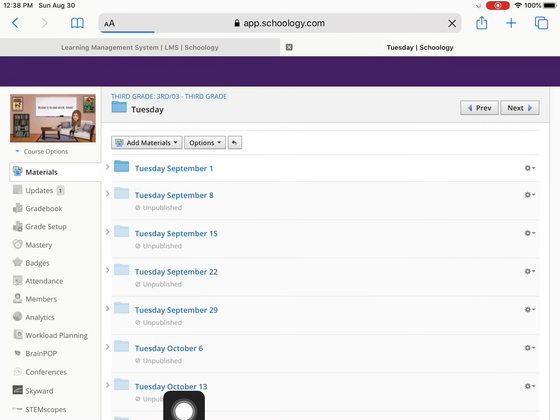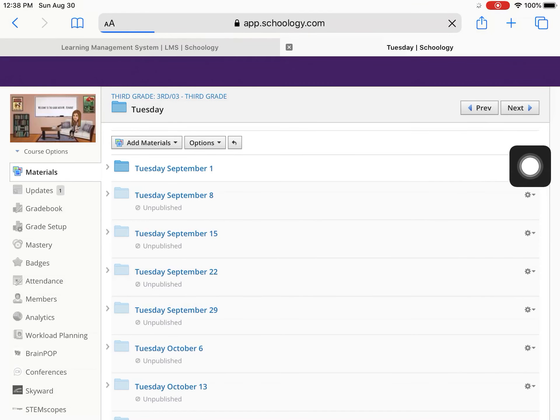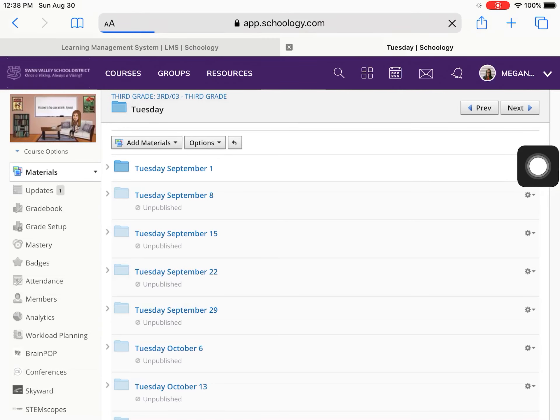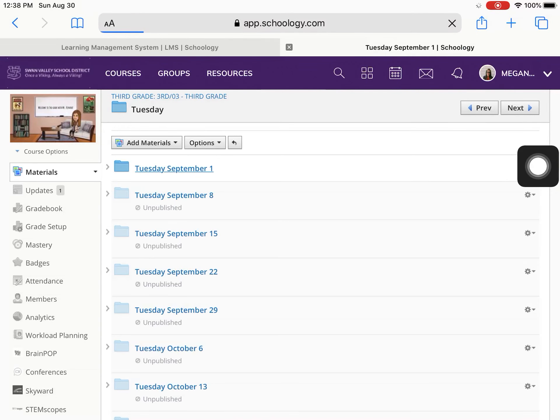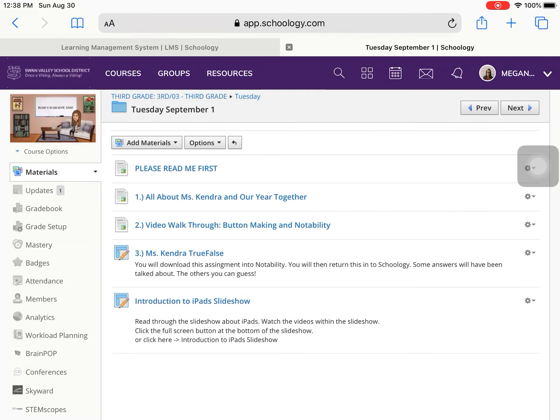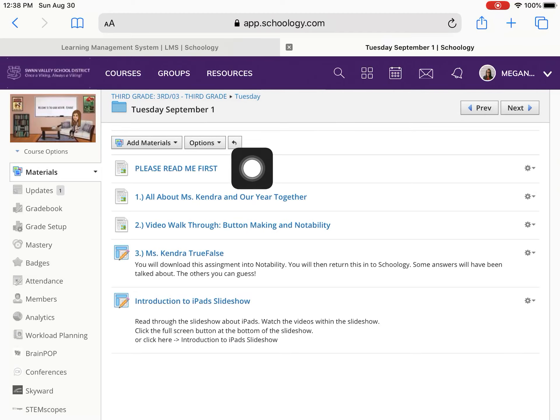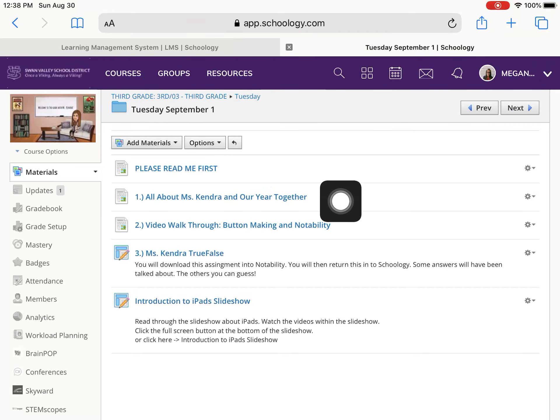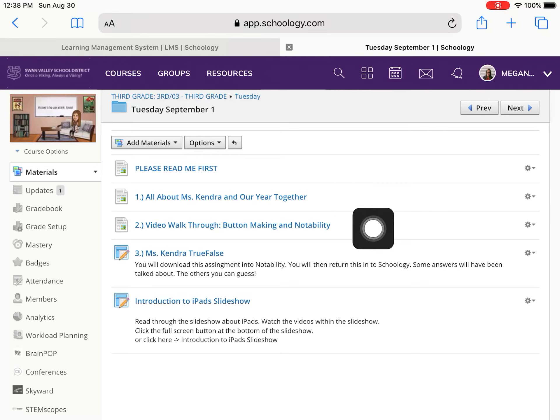You will not see all of these folders. You will just see the one for the week that it is. So I'll click on that. And then here's the list of items that you are to complete for Tuesday. So right here I say please read me first. And then number one is all about our year together and all about Miss Kendra. Step number two, that is where you should be right now.